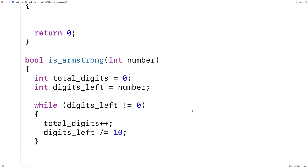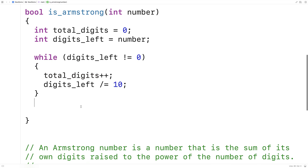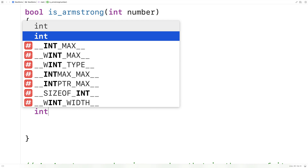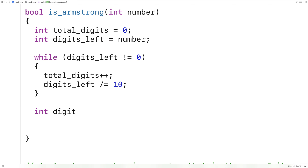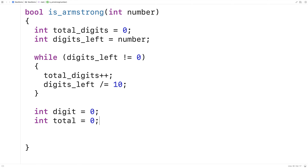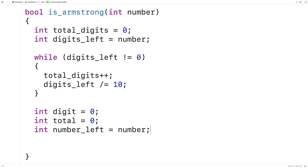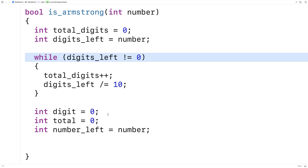Next, we need to take each digit, raise it to the power of total_digits, sum the results, and check whether it equals the original number. We'll create a variable int digit initialized to zero, a variable total to store the running sum, and a variable number_left set equal to the number — because similar to what we did before, we need to extract each digit one at a time.